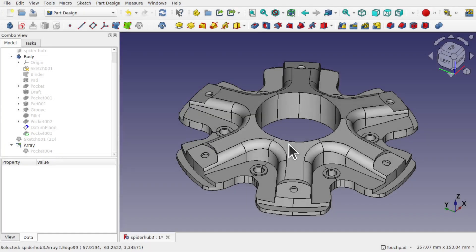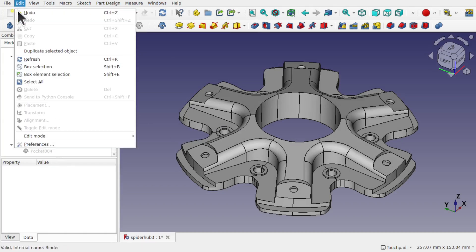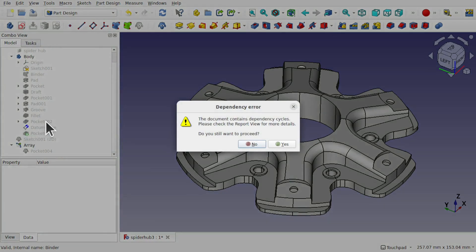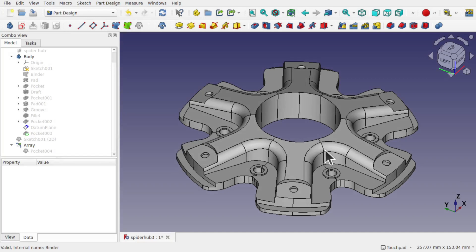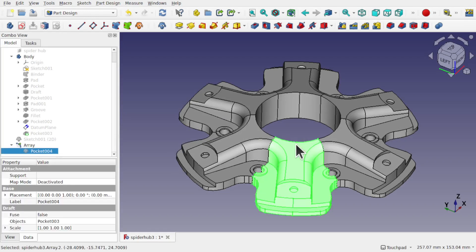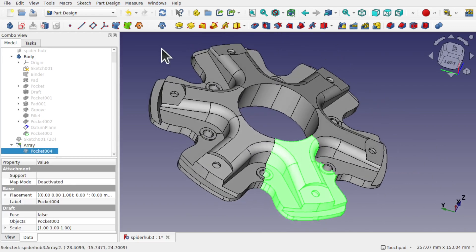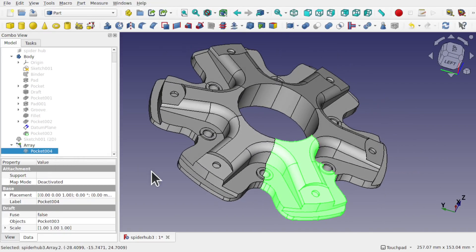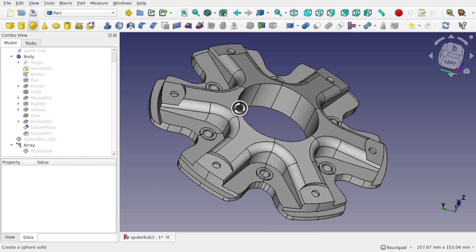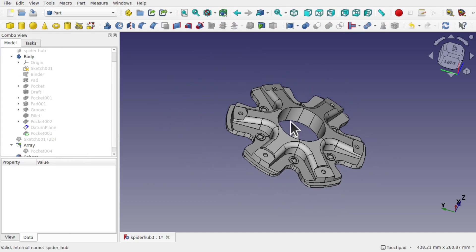If I hit yes to this — this was caused by a tick, you can see by the datum plane here — and I come up to Edit, Refresh, because I need to recompute. It's saying about this dependency error: the document contains dependency cycles, please check report view for more details. If I hit yes, it all looks fine, but the minute I start adding things, let's come over to the part and add a sphere. You can see it's taking a while. What's happening in the background is that we're getting this cycle, and each time we do an operation such as adding the sphere, we're creating a recompute that's actually going into a loop.